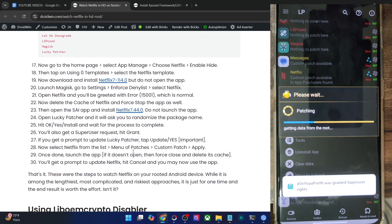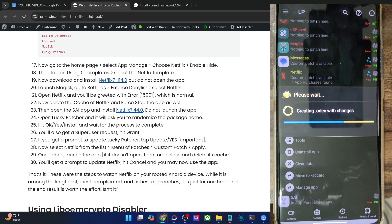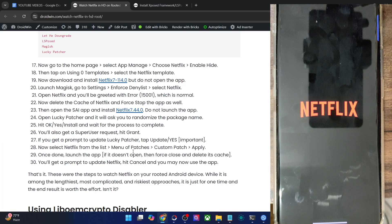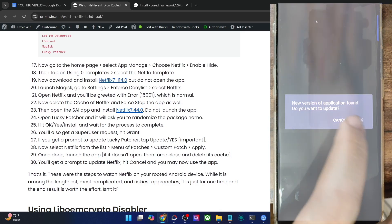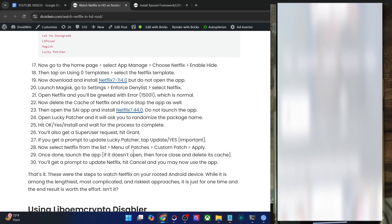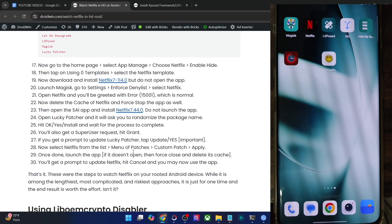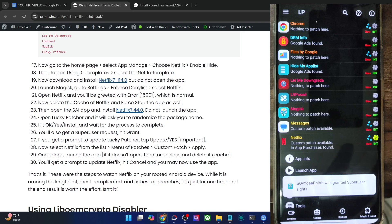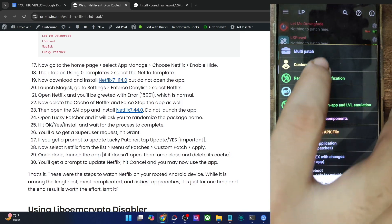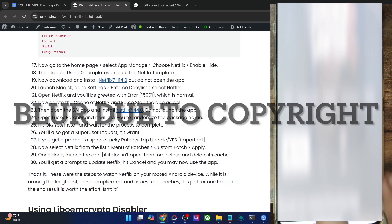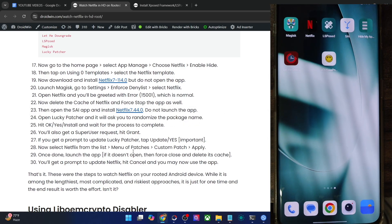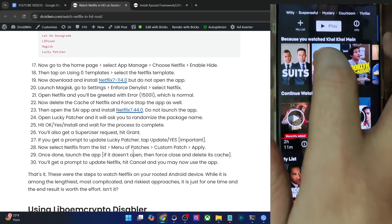The patches will now be applied to Netflix. Once done, tap Launch — if the app doesn't launch, simply clear the cache, force stop it, and it will launch without issue. The Netflix app should now open on your phone without any errors. When you get the update dialog, tap Cancel — it is extremely important that you do NOT update the Netflix app to the latest build, as the custom patch only works on build 7440 build 5, which is the exact build we are using. As you can see, the app is now working fine and you can play any video.